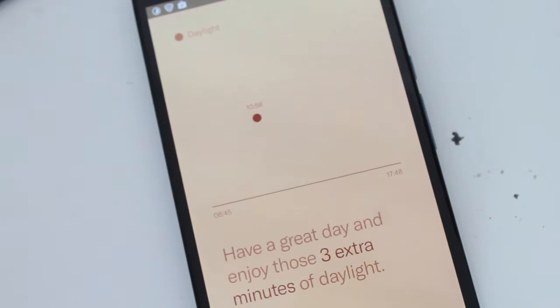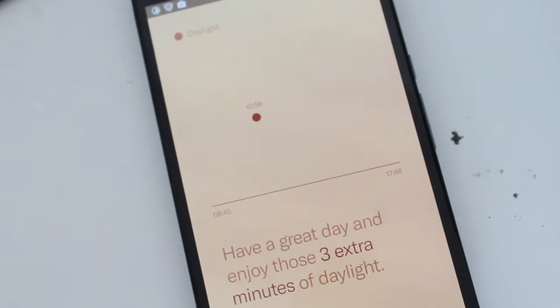Hey guys, how's it going? Daniel here and today I want to share with you this awesome simple app called Daylight.